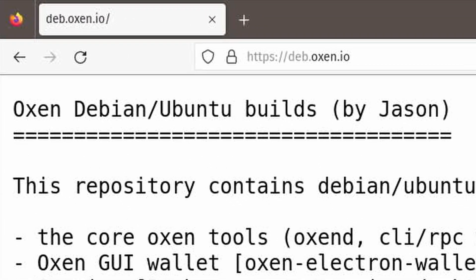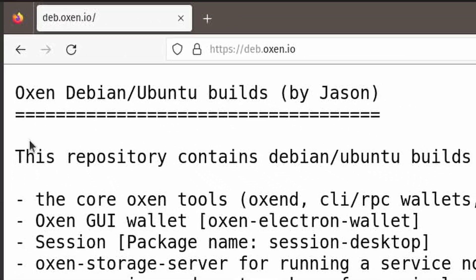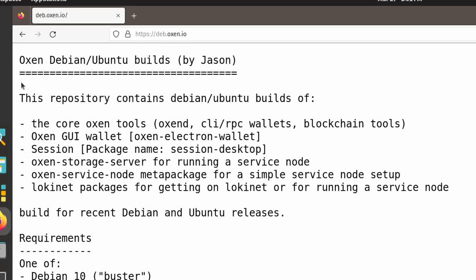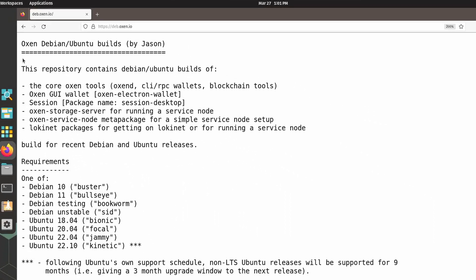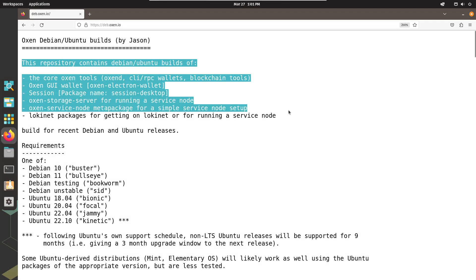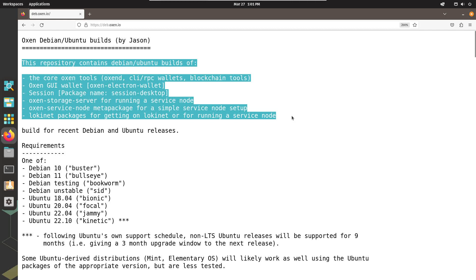The first part of the instructions comes from deb.oxen.io. By adding this repository, you will have access to other cool software made by Oxen Privacy Tech Foundation, such as Oxen and Lokinet. If you want to find out more about them, please check out my YouTube channel. There are many videos about them.